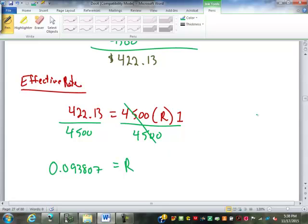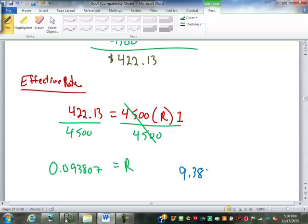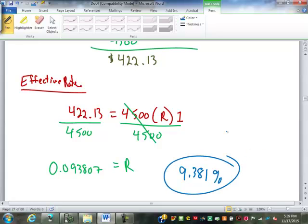I told you to go at least five digits, so that would be 0.09381. Moving the decimal point, that becomes 9.381, which we round to whatever decimal place they tell us — tenth or hundredth. We'll leave it as 9.381% for now as our effective rate.